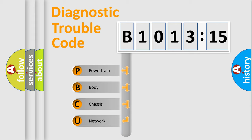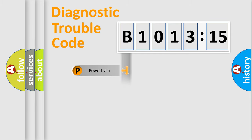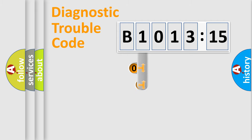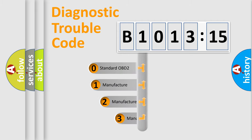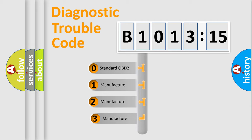We divide the electric system of automobile into four basic units: Powertrain, Body, Chassis, and Network. This distribution is defined in the first character code.